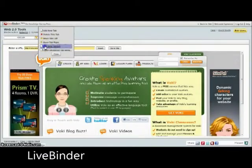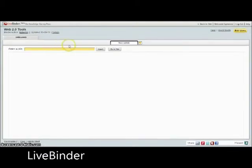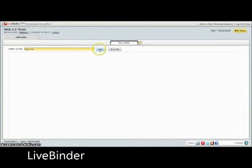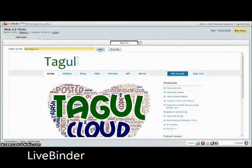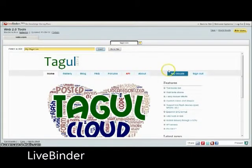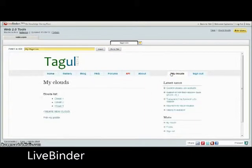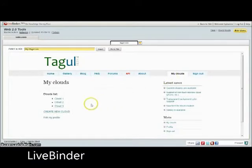LiveBinder is a free media-sharing site that allows users to create online notebooks that hold select websites and media from online sources in their complete format. Users can interact and navigate within the stored websites. There is a downloadable tab tool that allows them to add new pages to their LiveBinder as they browse online.